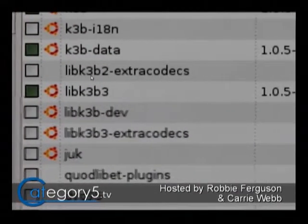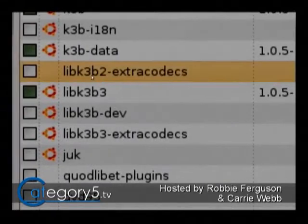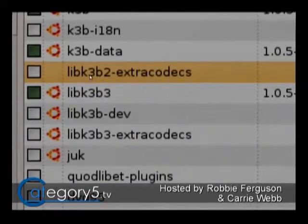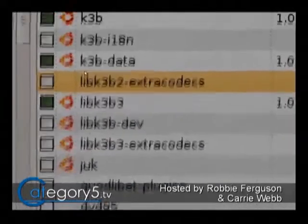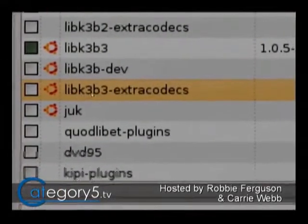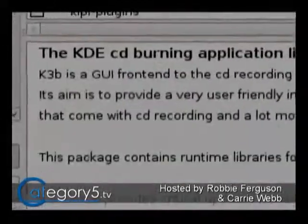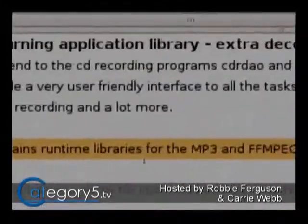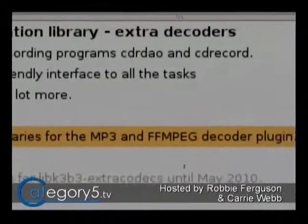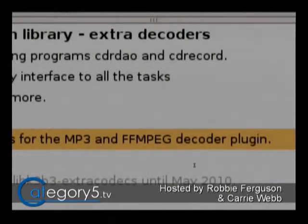You'll see it says libK3B2-extra-codecs, but that is deprecated because K3B is now version 3, so this is probably just a link to version 3. What we want is libK3B3-extra-codecs. If you read the description, this package contains runtime libraries for MP3 and FFmpeg decoder plug-in. Once you've installed that, you should have no trouble — you'll be able to burn audio CDs directly from MP3 files that you've downloaded.